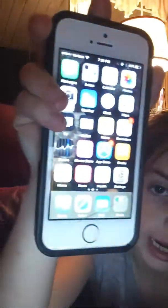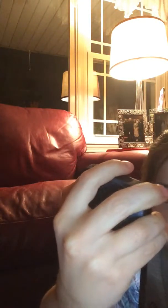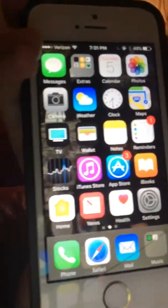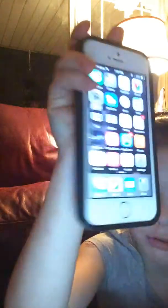So it's the Reminders. Then the Notes. And then the Wallet. And then the TV. To you guys it's backwards, but to me it isn't. Stocks. And then iTunes. And then App Store. And then iBooks.